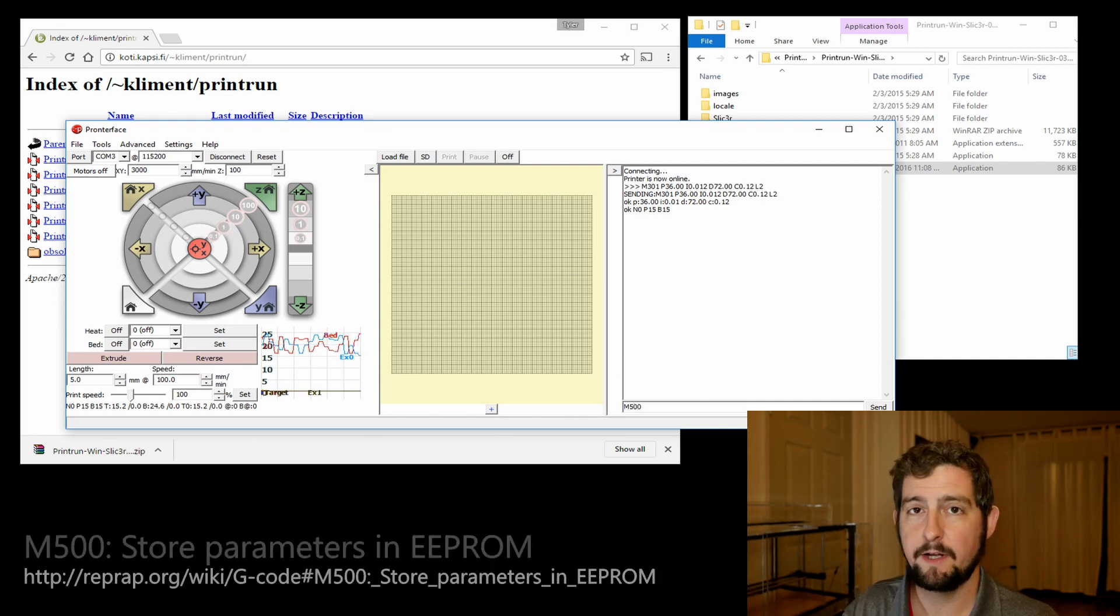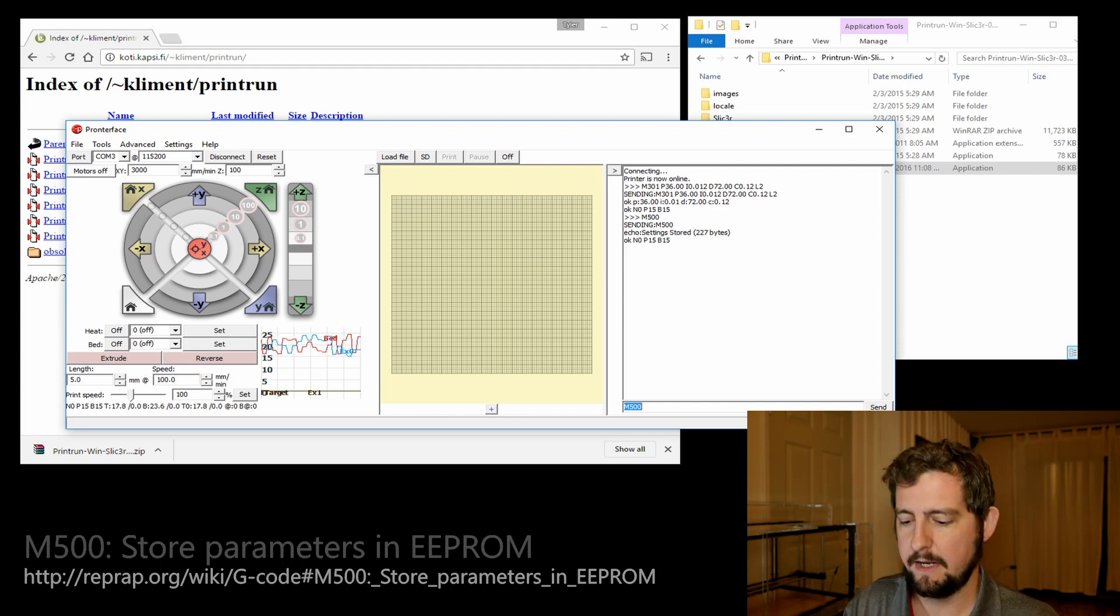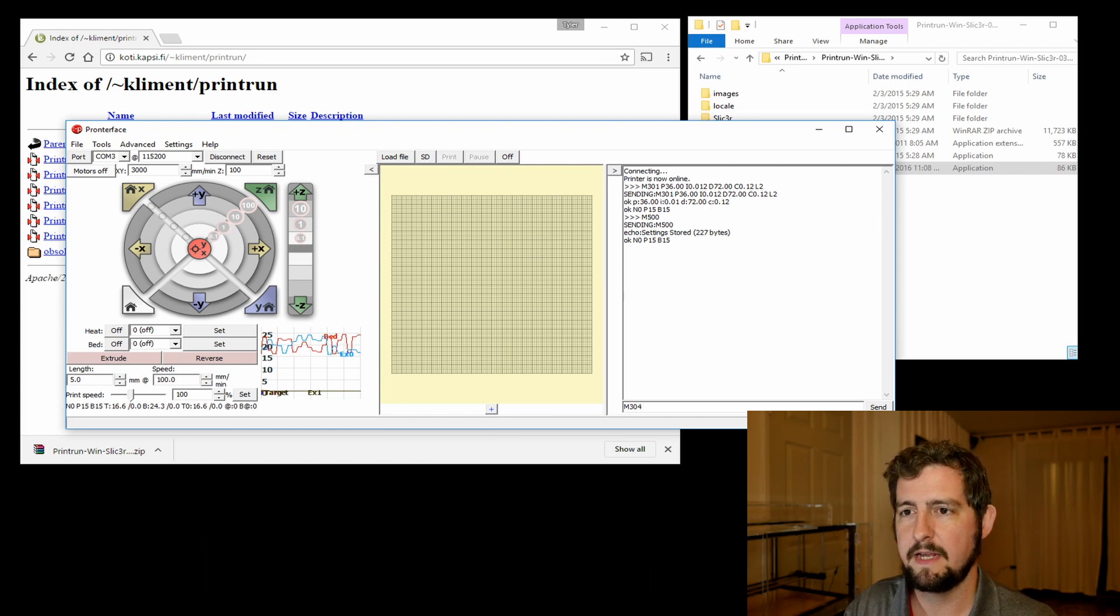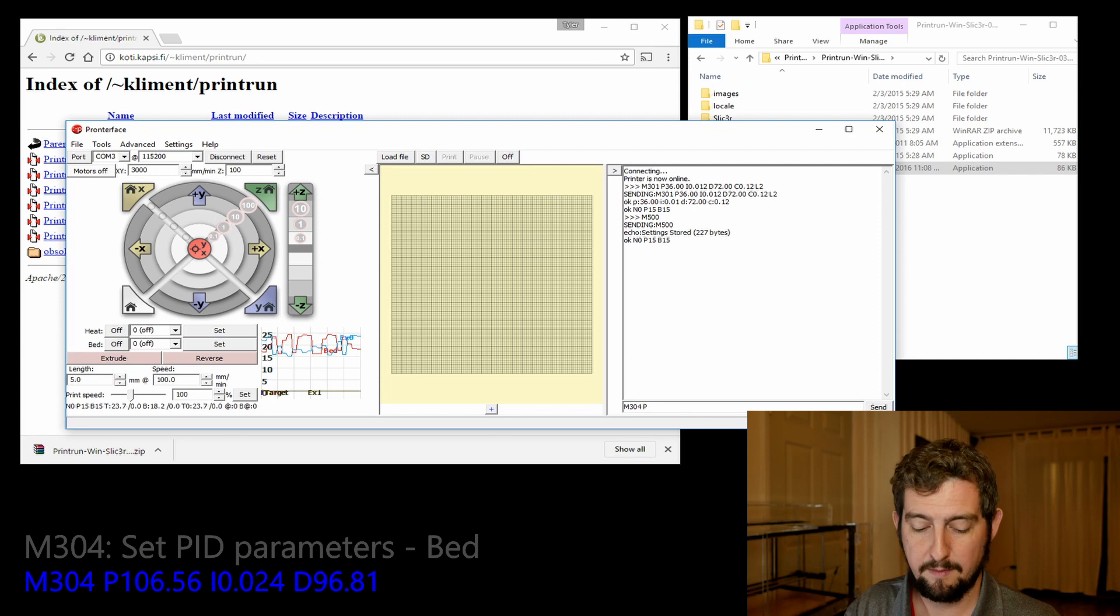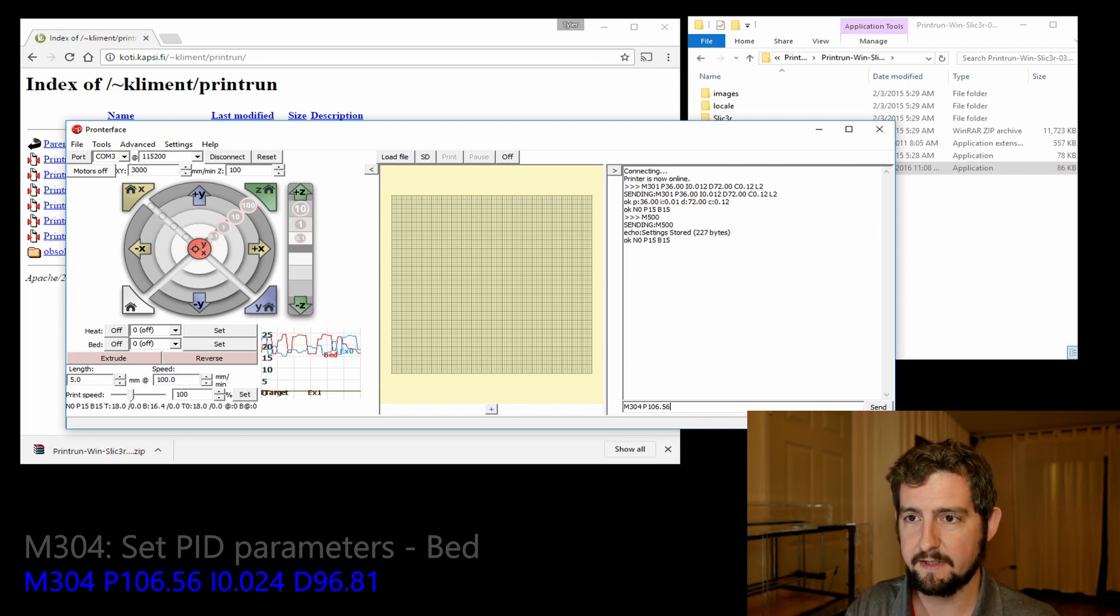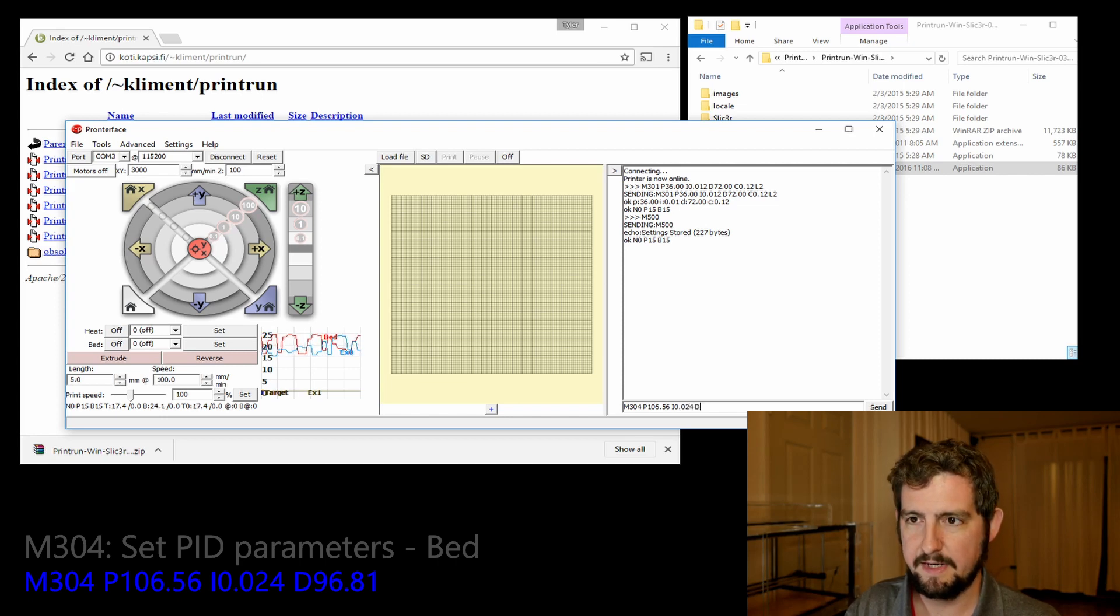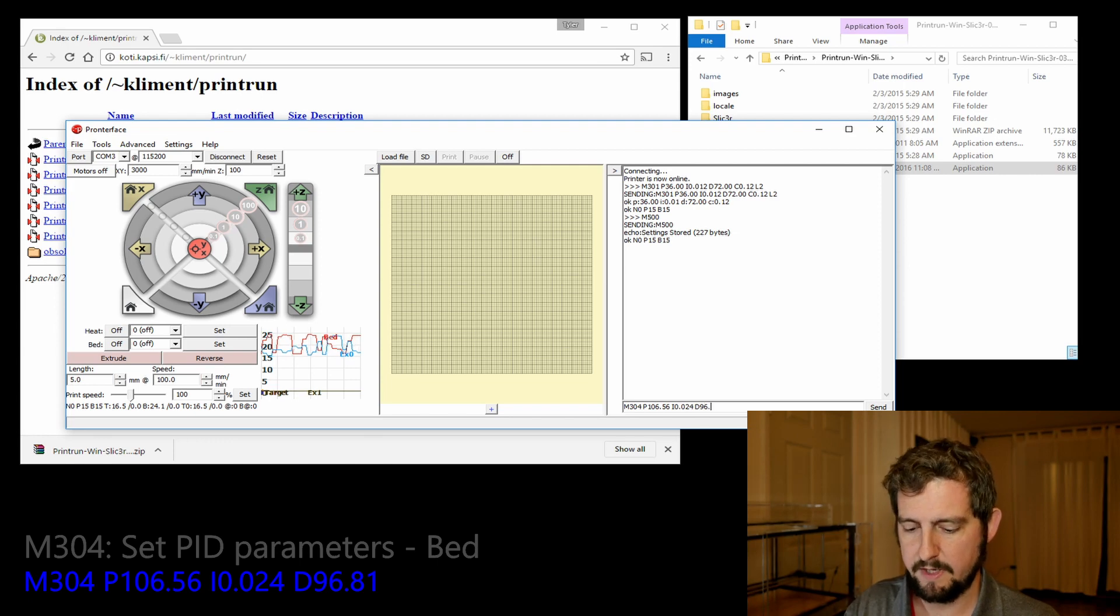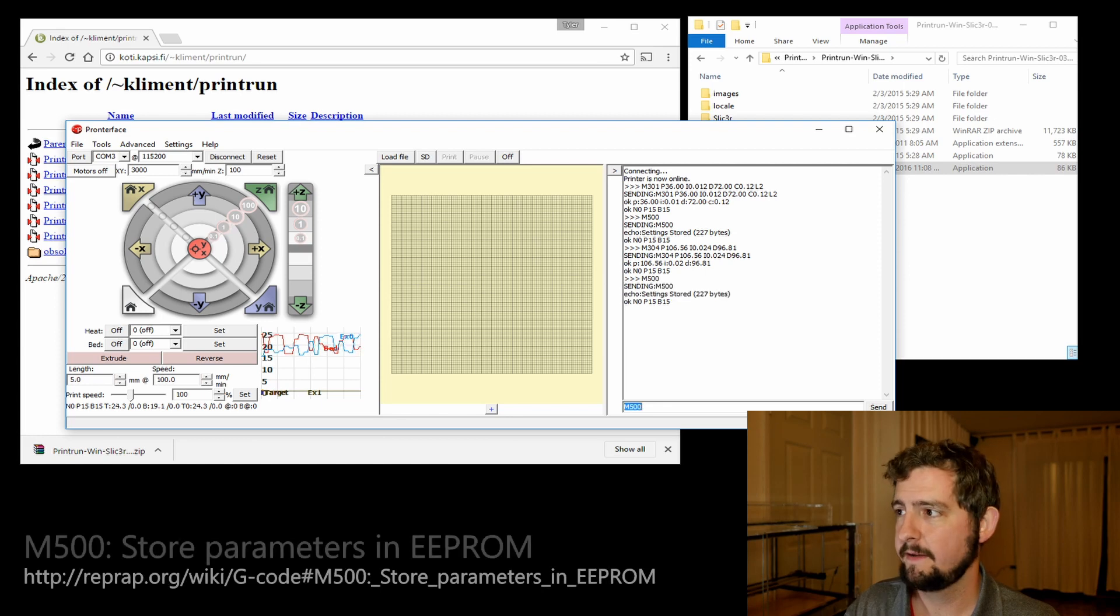Next we're going to update the heated bed. Our P value is going to be P106.56, I 0.024, and D of 96.81. Then we're going to run M500 again.